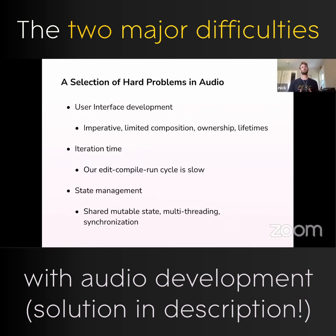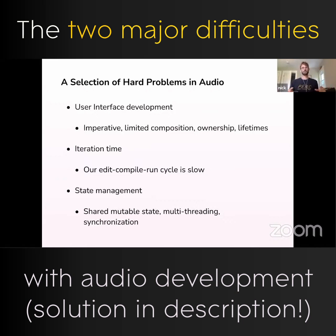Oftentimes, people will say that the hardest problem in building an audio plugin is building the user interface. And the reason I might answer that question the same way is it integrates a lot of different sub-problems.